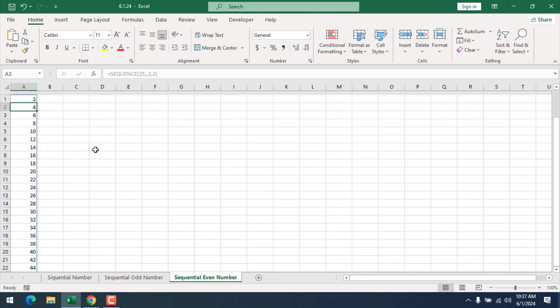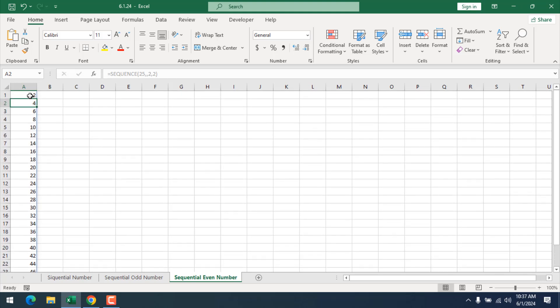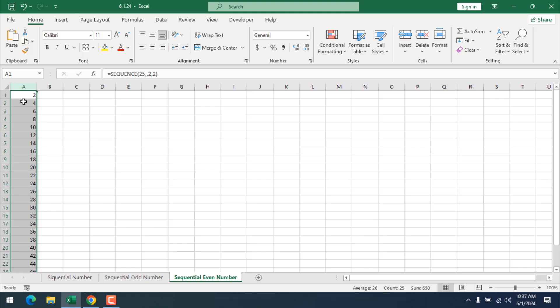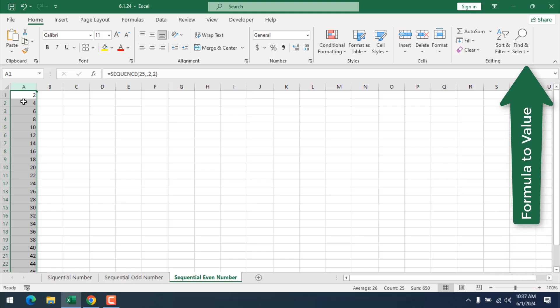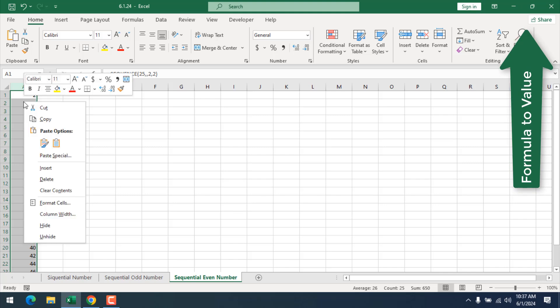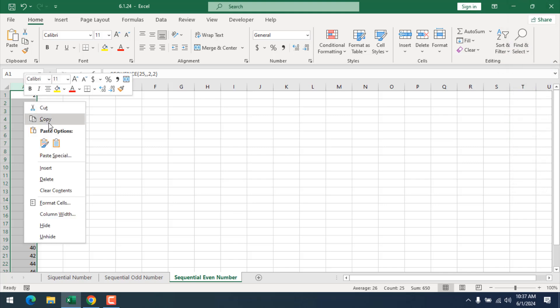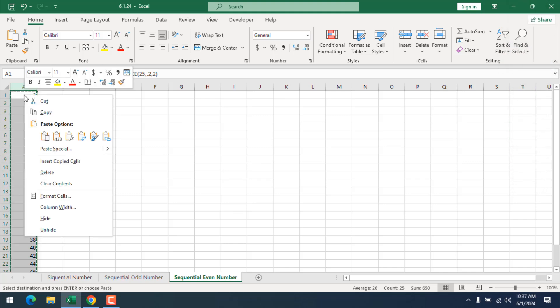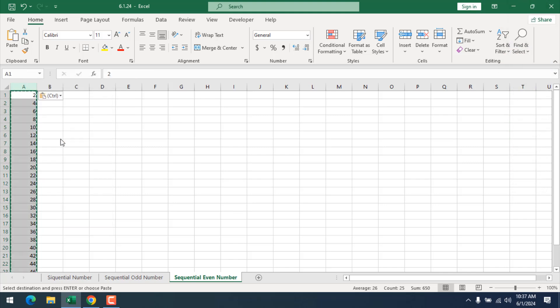Now, as we have used a formula, if we remove the formula from cell A2, our list will be gone. So I'm going to select the entire column and convert this formula result to value. There are several ways you can check in this tutorial, but I'm going to show you the basic way. Right-click, copy, right-click, paste as value.